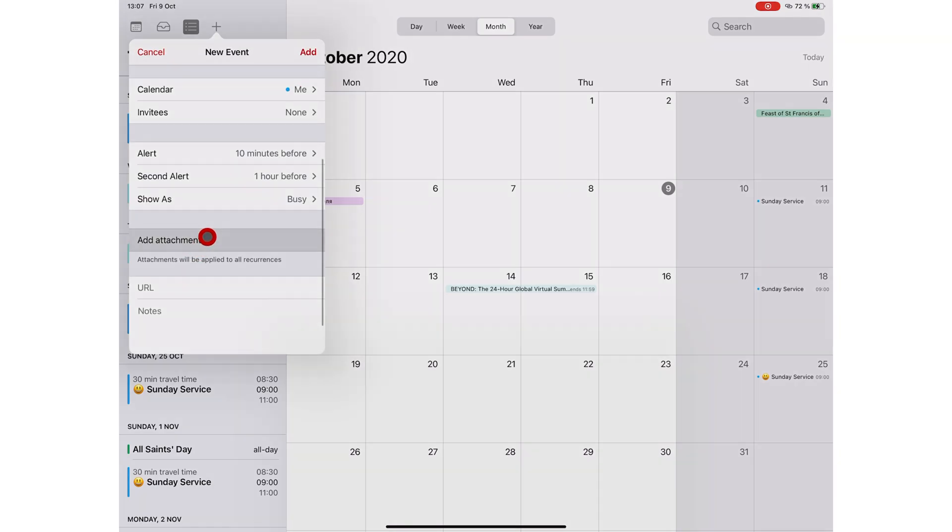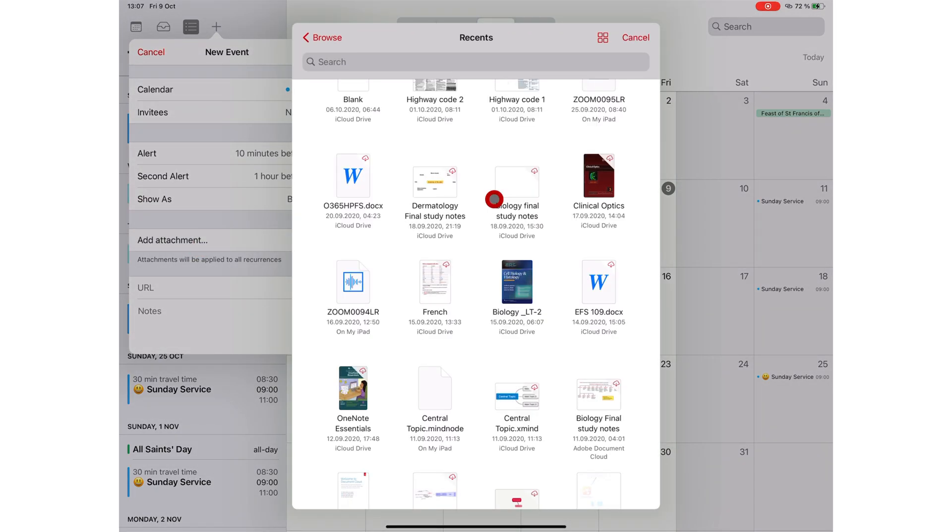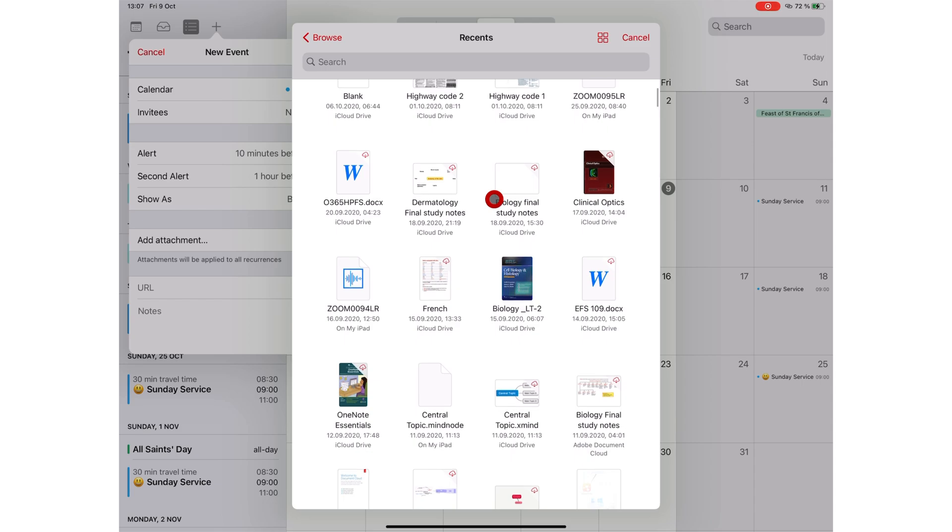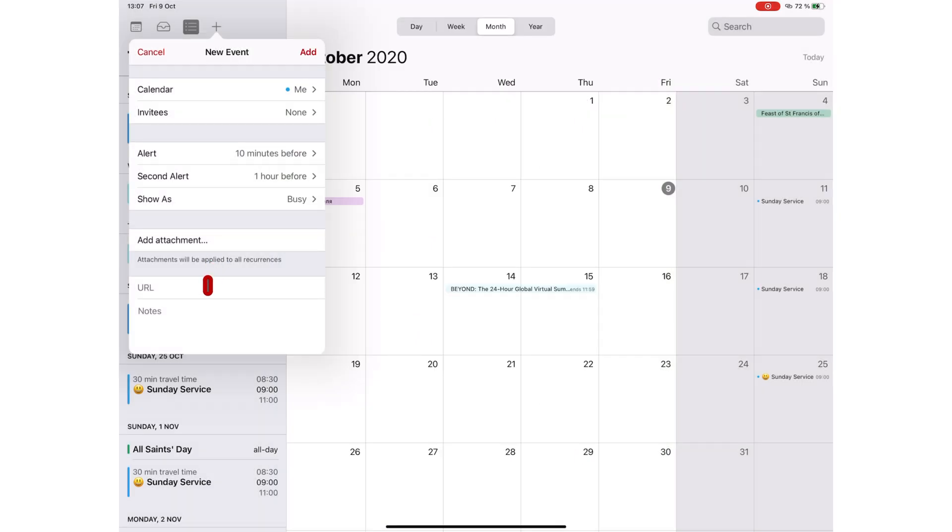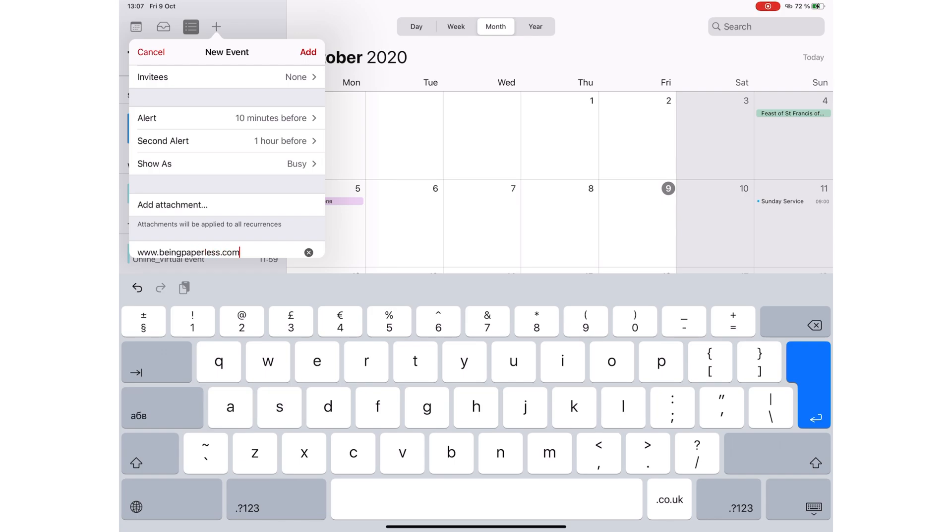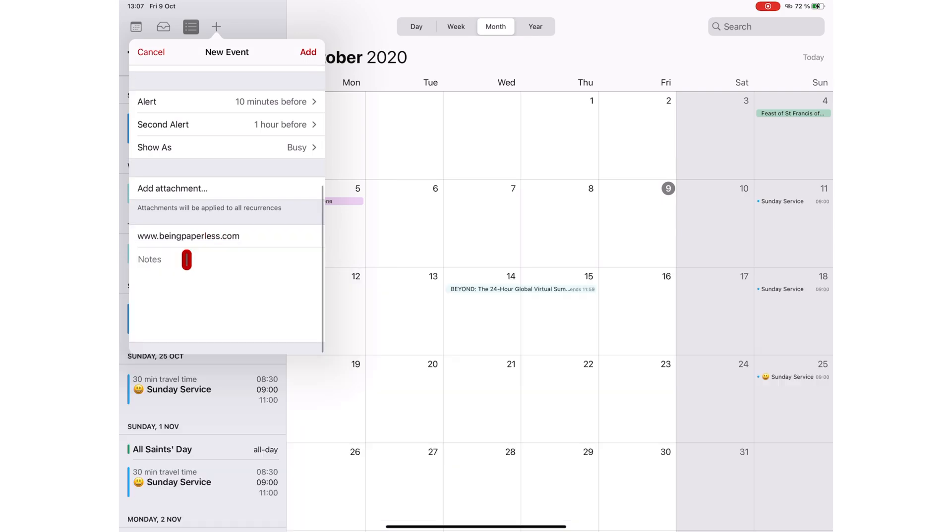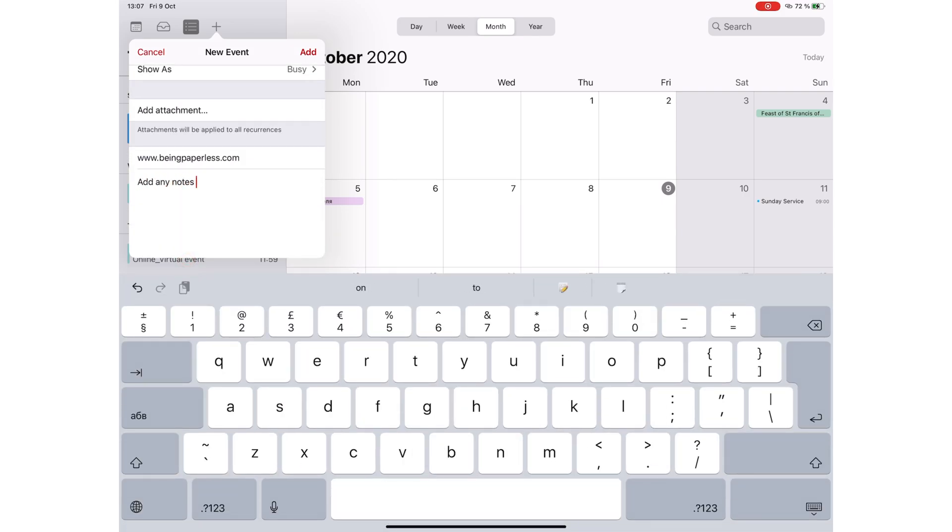You can attach files from the Files app. If there's anything you want your attendees to look at before your meeting, you can add relevant URLs. Add notes.